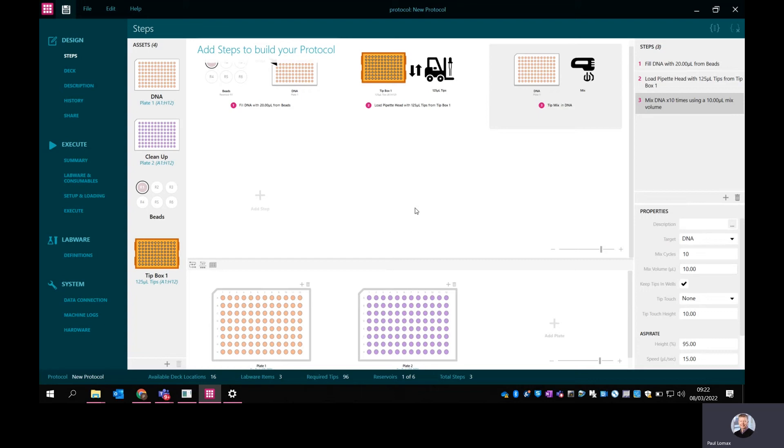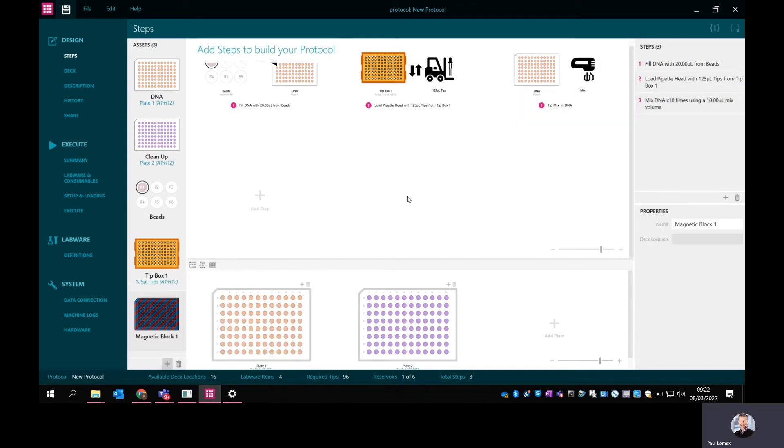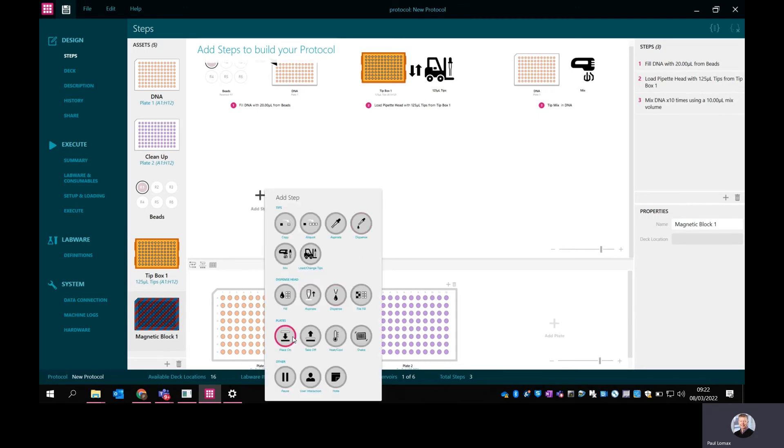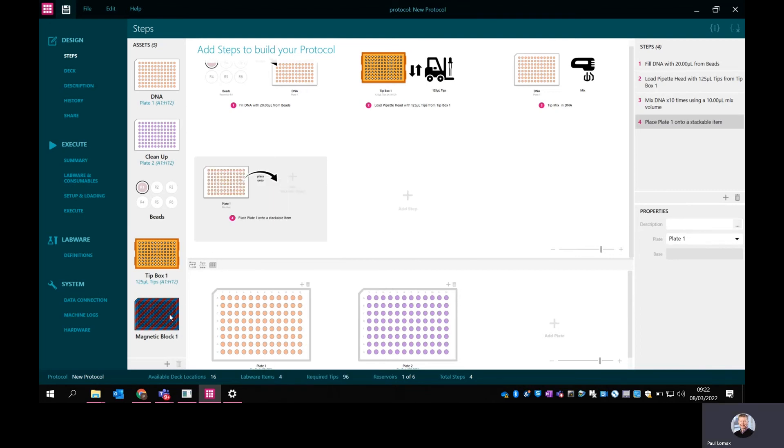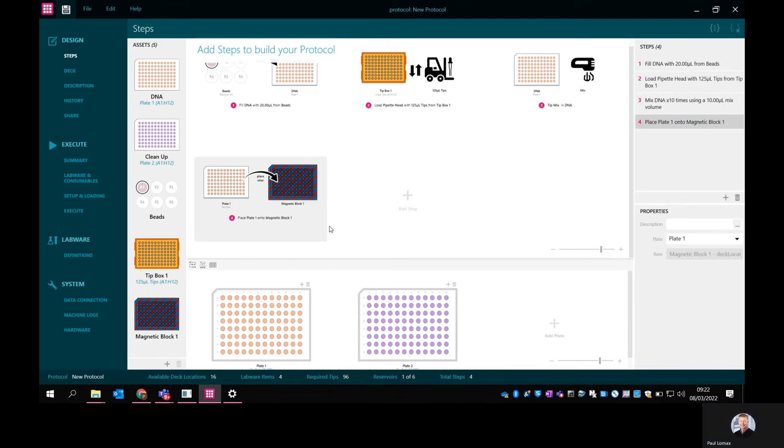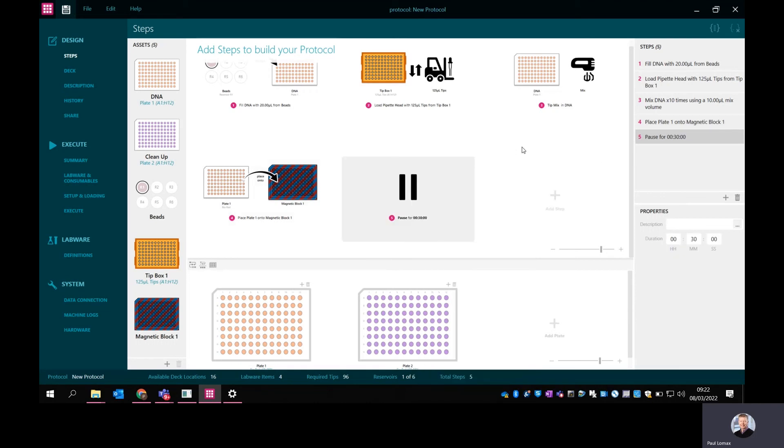So I've now mixed. I now want to place that DNA plate onto a magnet. I'm going to add a magnetic block here. I now want to do a place on function - I'm going to place the plate onto the magnet. So I'm going to take that DNA plate and drop it onto the magnet. Then I'm going to put a short pause in there. That's got a default time of 30 minutes, which is a little bit long for what I want here. I'm going to put 30 seconds in there.